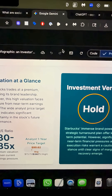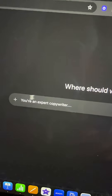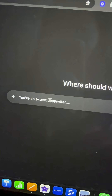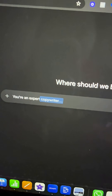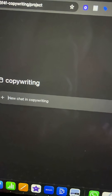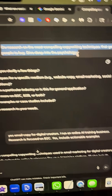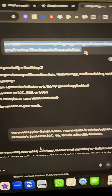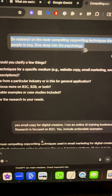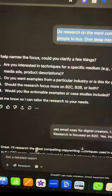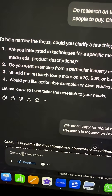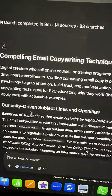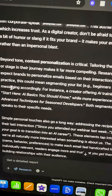Now let's move on to technique number three. Instead of telling ChatGPT you're an expert at something, such as copywriting, do this instead: tell ChatGPT to do deep research about the topic that you wanted to be an expert in. Make sure deep research is turned on, and then you'll get a detailed report about the topic that you're interested in.